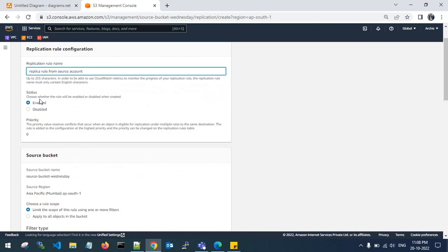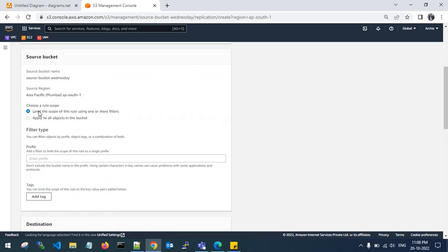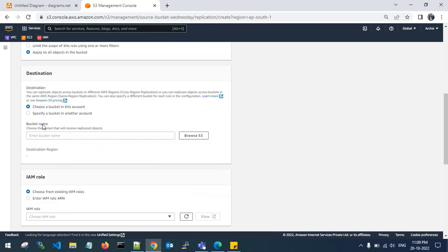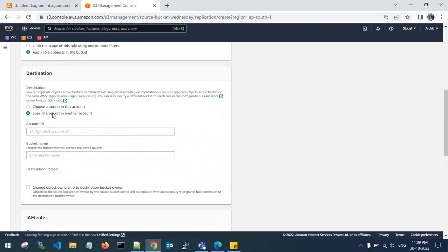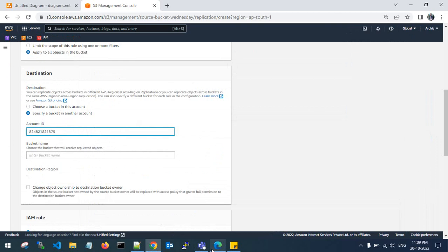The status lets you choose whether the rule will be enabled or disabled when created. You can create one or more replication rules and assign priority — highest and lowest. For the rule scope, if you want to transfer only one particular object you can give a prefix; here I'll apply to all objects in the bucket. In the destination, specify your bucket account ID and the bucket name.